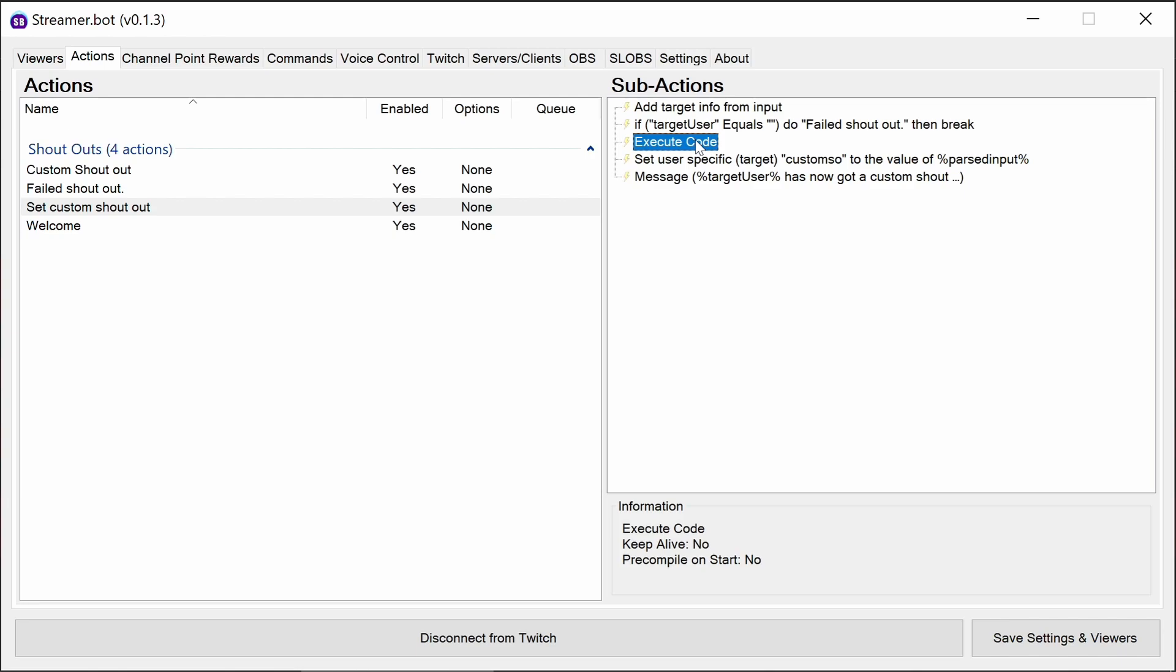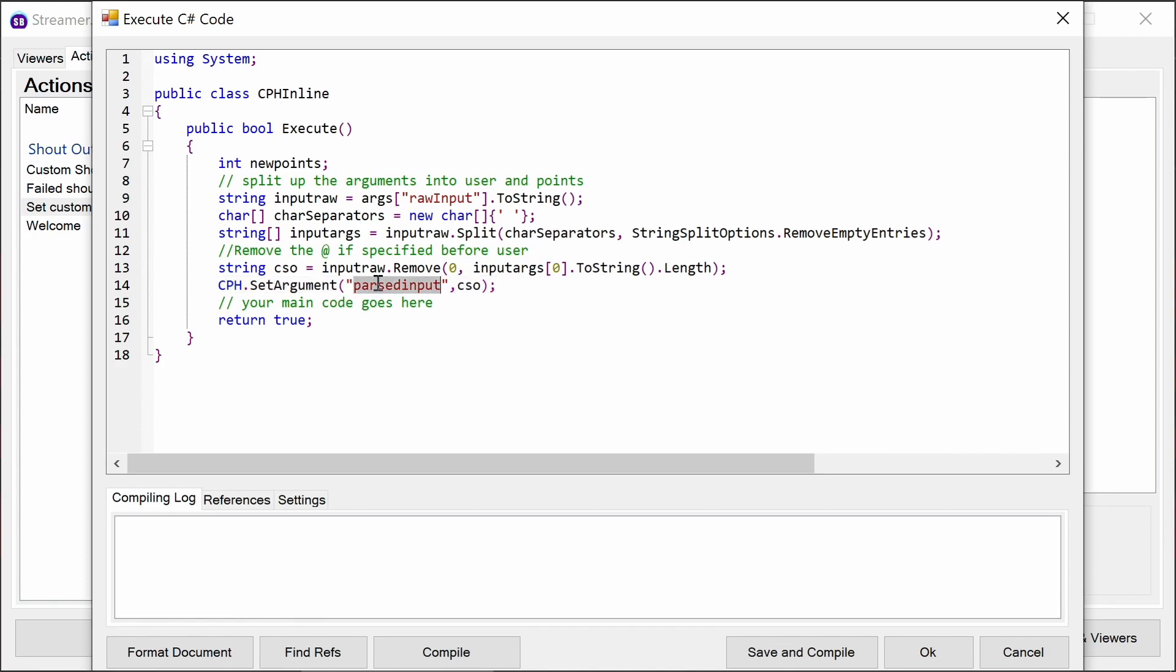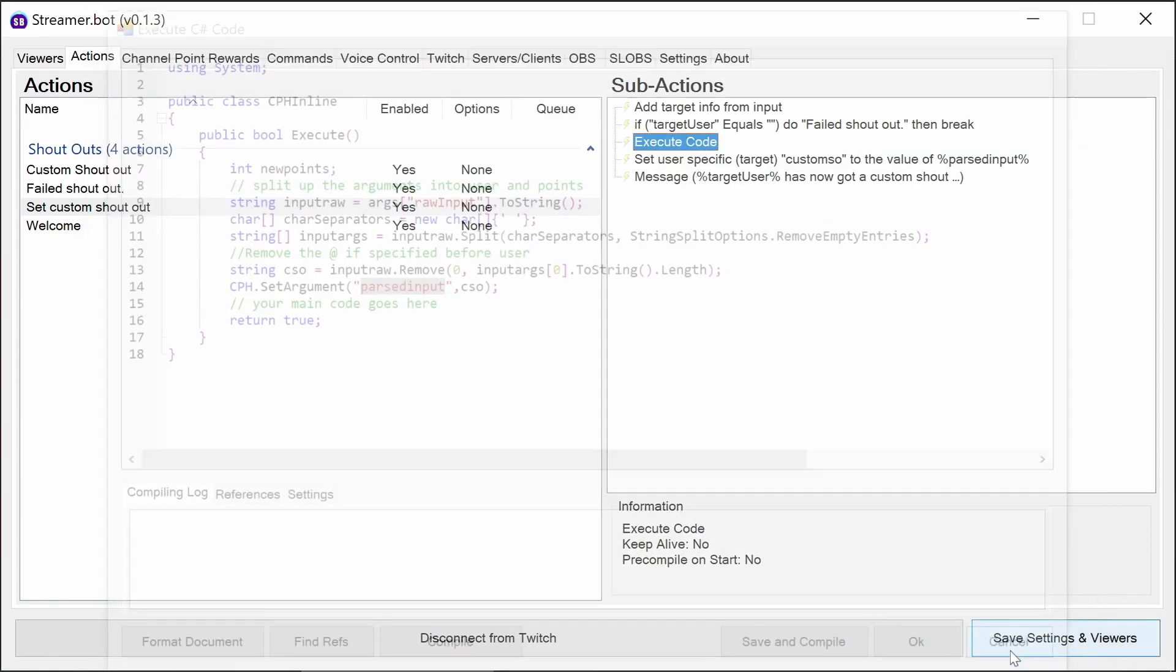Otherwise, it executes code. It's C-sharp code, so a little bit more complicated. It splits the input so it knows to differentiate the user to set the custom shoutout with and the shoutout itself. It basically then sets in this command a value called past input, and that's where the custom shoutout is basically pulled from using the C-sharp code.